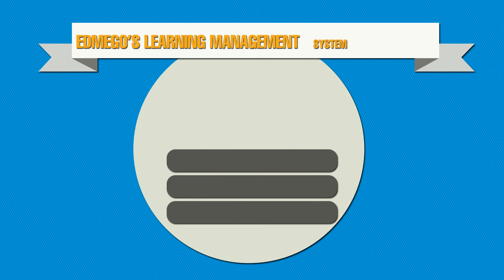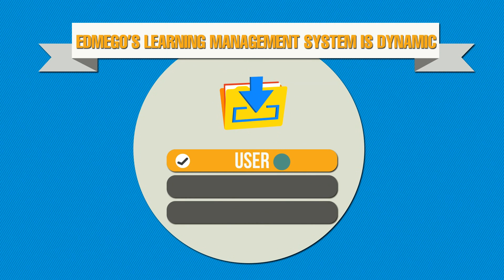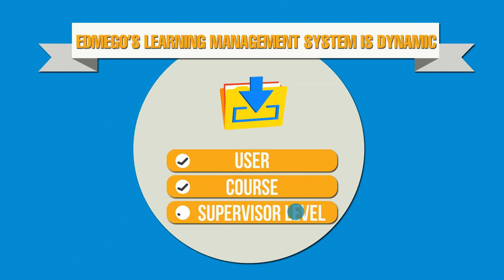Mego's learning management system is dynamic and data can be viewed from a user, course, or supervisor level.